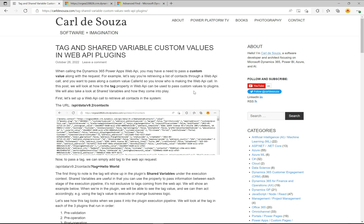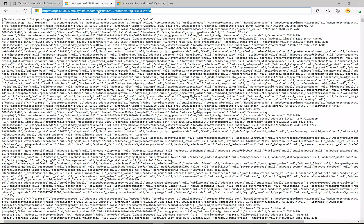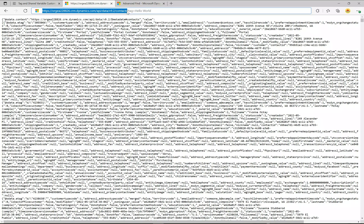There are so many things you can do if you're passing through your own custom variables and custom values. We're going to look at how to achieve this with the web API, go through an example, and see how this looks when it comes through into the plugin. The first thing we're going to do is head over to this tab and make a web API call. You can see this is a standard web API call made through the browser — it's in /api/data/v9.2 and I'm basically retrieving all contacts.